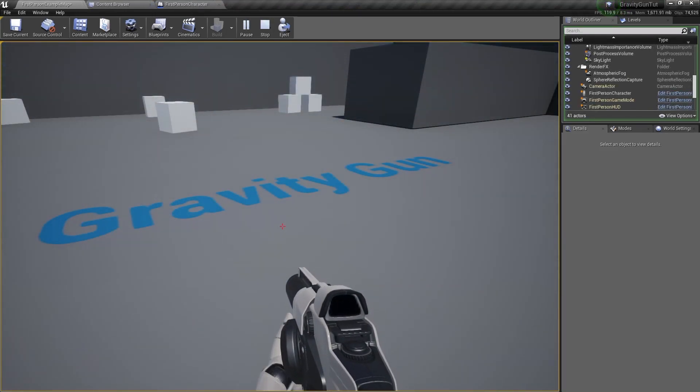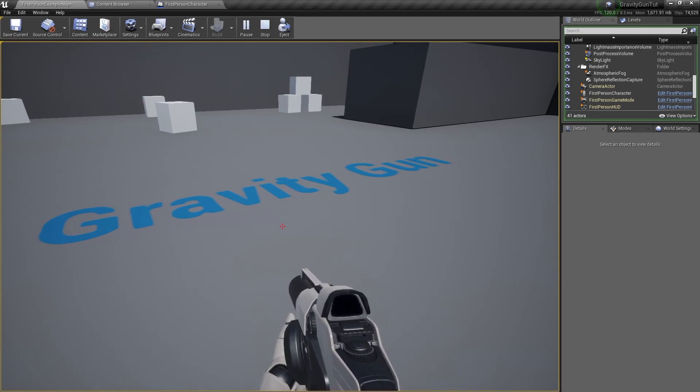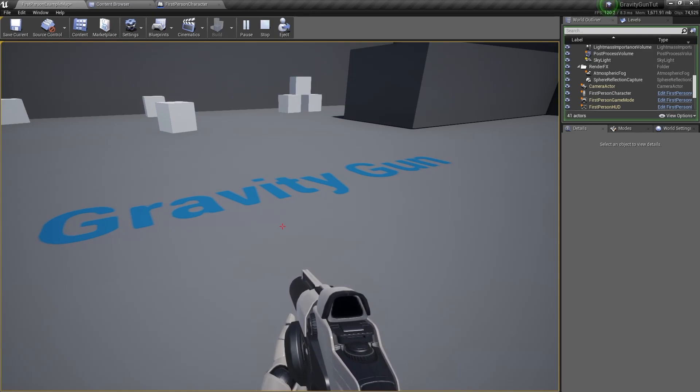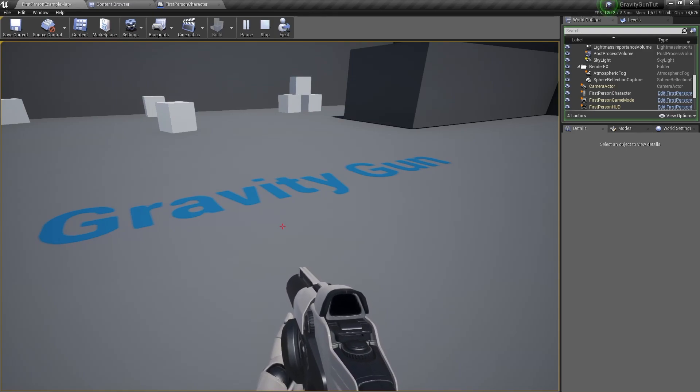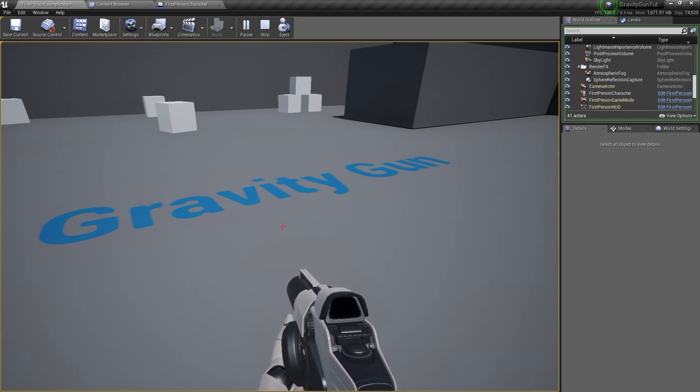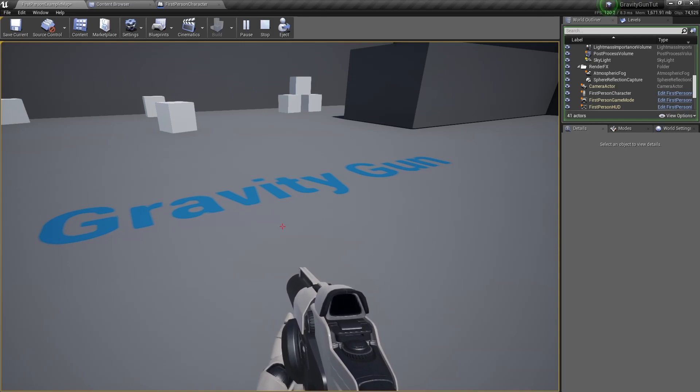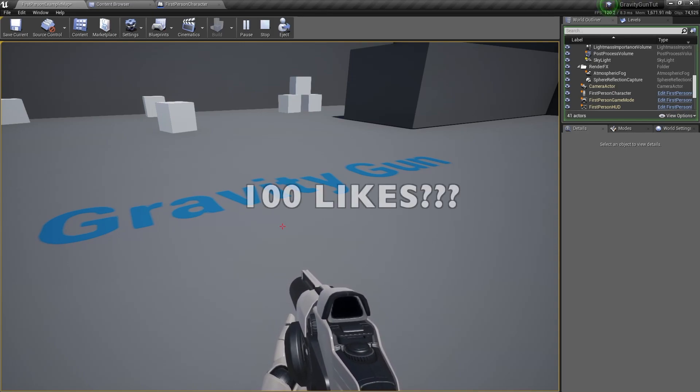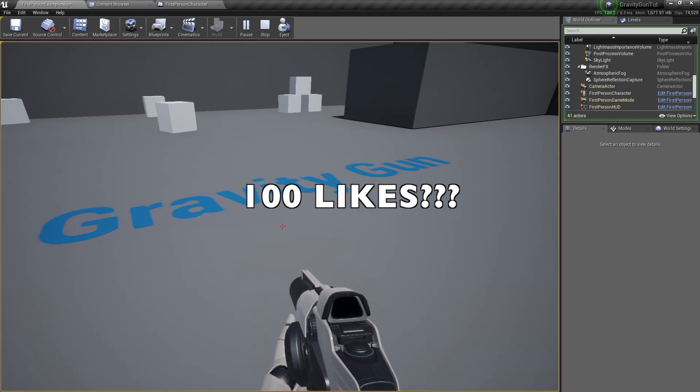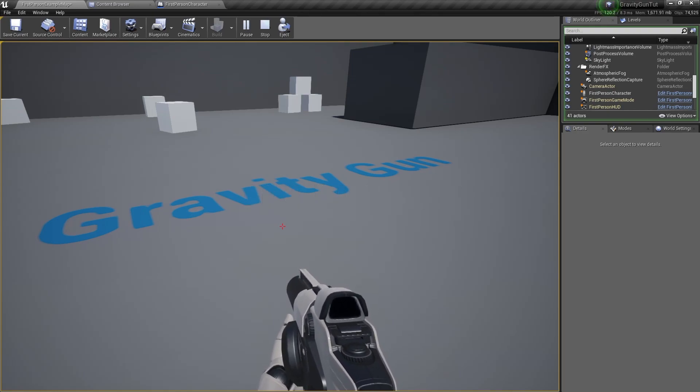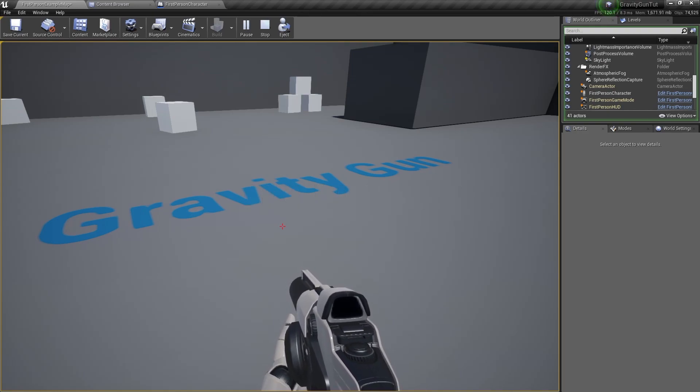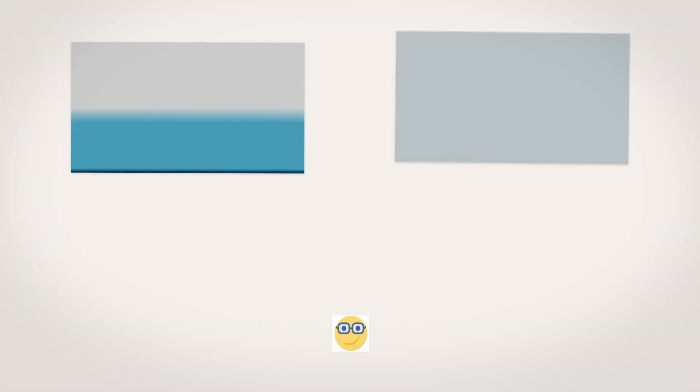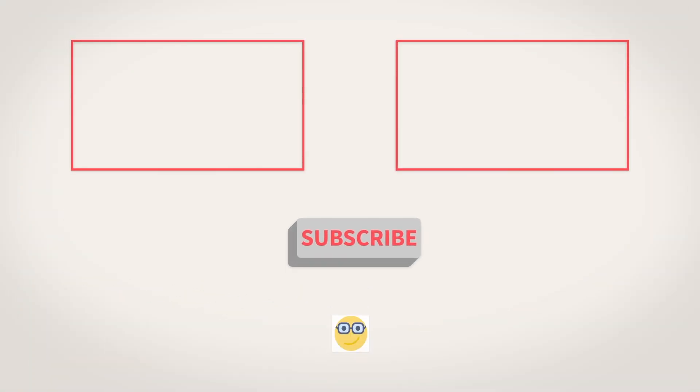I hope you found the video helpful. If you have any questions, please comment down below. And don't forget to like, share and subscribe. And let's see if this time we can reach 100 likes. Stay tuned for part 2. I'll see you next time. Bye.